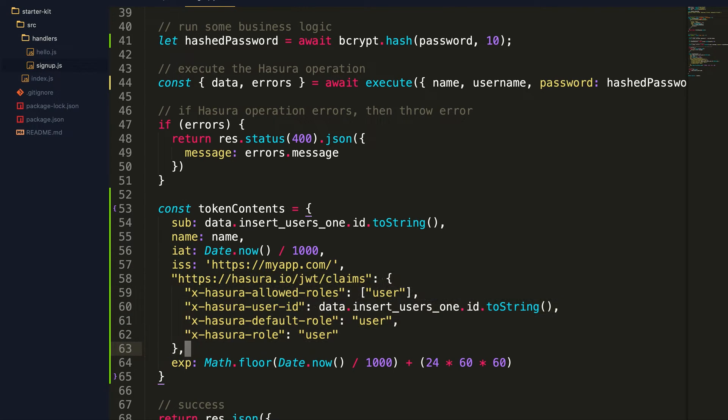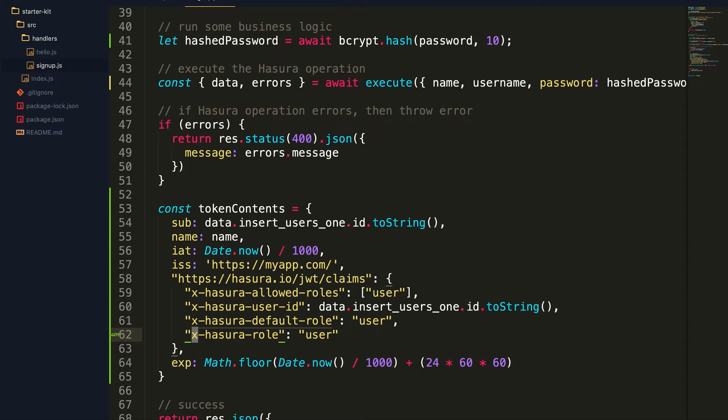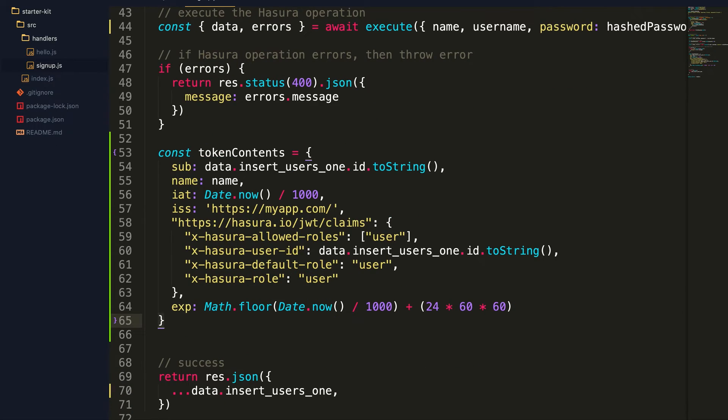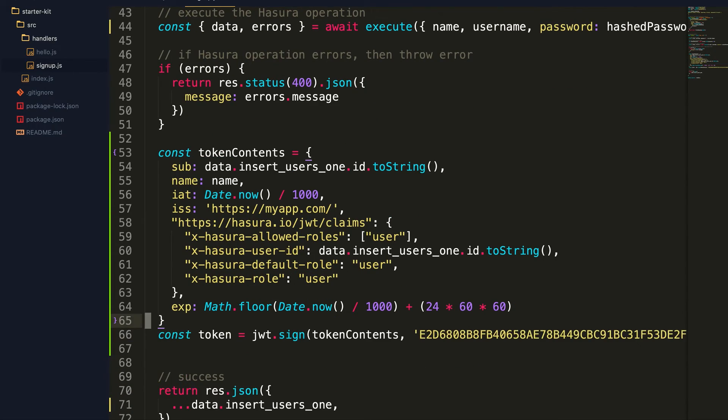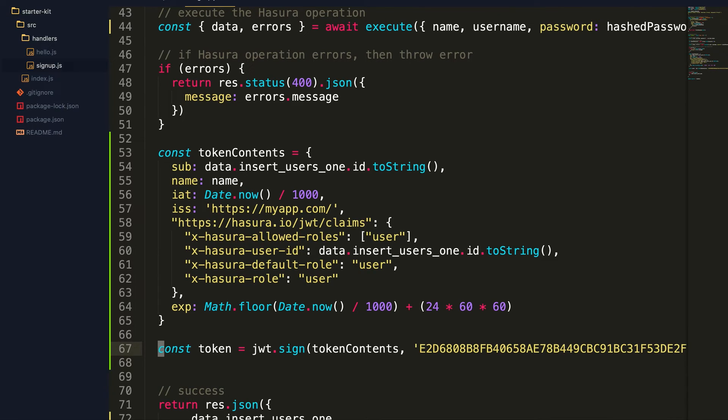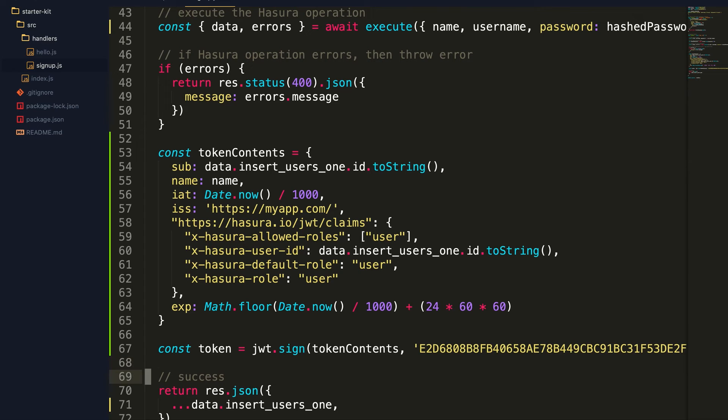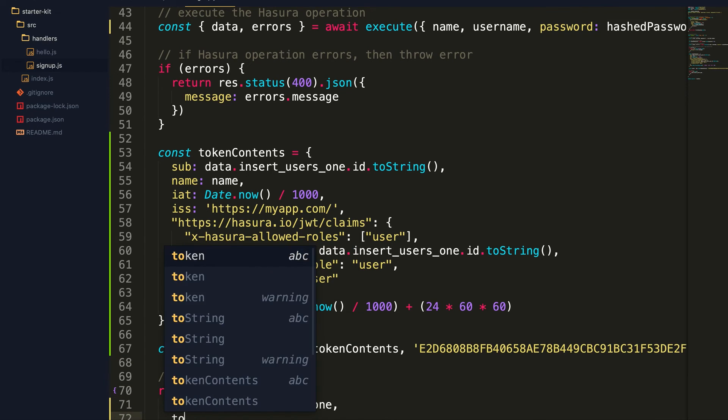Which has the sub, the name, the issue time, and the Hasura claims specifically which has the Hasura user ID, the Hasura role, the default role, and finally the expiry time of the JSON token. And I'm going to create the token with the JWT.sign method which takes in the token contents and an encryption key. And auto-generating an encryption key here. And finally I'm going to return the token back to the client.